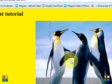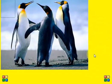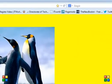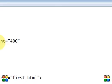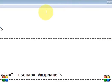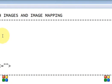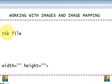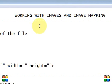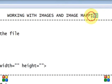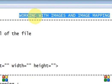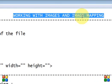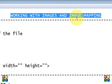Hope you guys have understood this tutorial on working with images and image mapping. Thank you for watching. In the next tutorial we will work with tables. Do not forget to watch my next tutorial. Thank you for watching, goodbye.